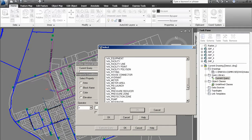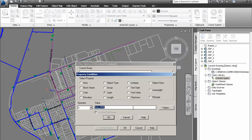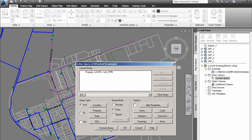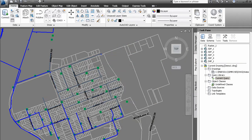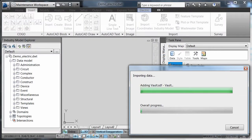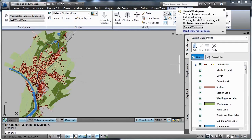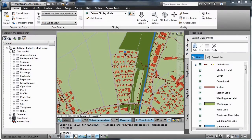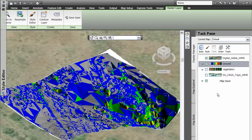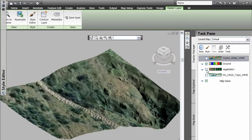With support from AutoCAD MAP3D, you can apply industry-specific standards and business process requirements to data using configurable data models for electric, gas, water and wastewater, helping you analyze information for better insight.